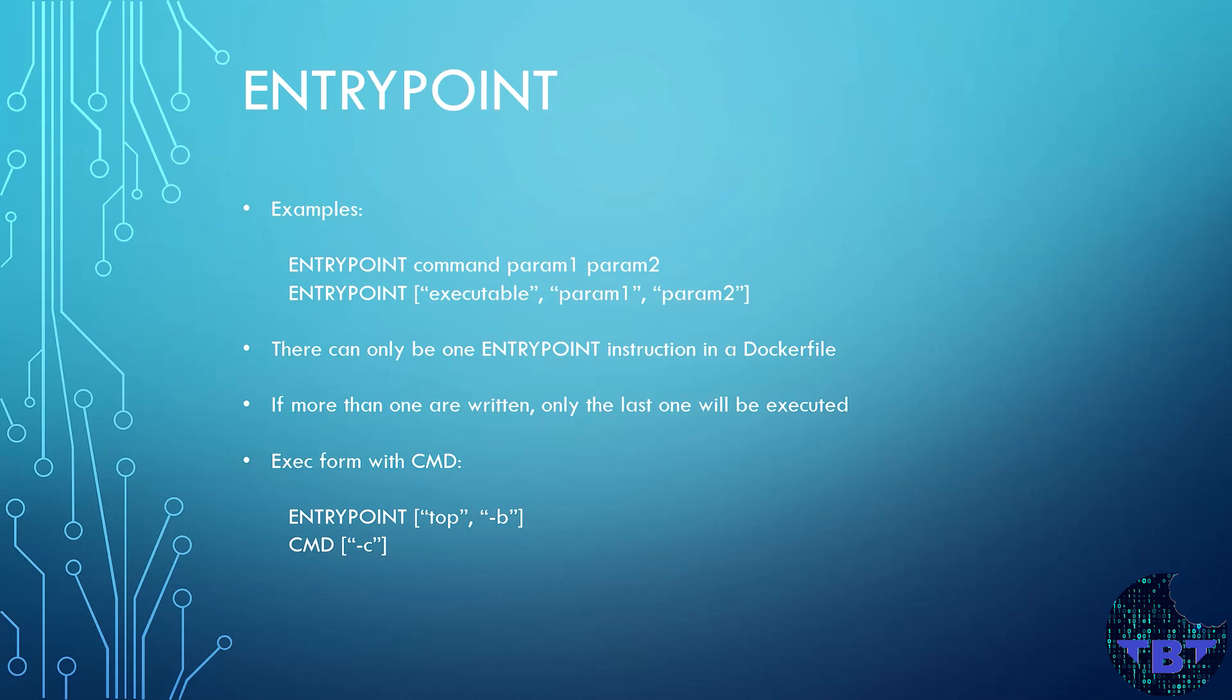There are two ways to write an ENTRYPOINT instruction. The first example shows the shell form and the second example shows the executable form or exec. For this you would also use a CMD or command instruction after the entrypoint to provide arguments usually.